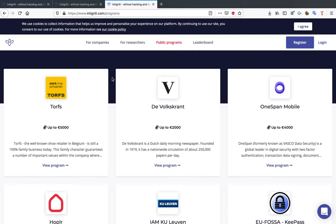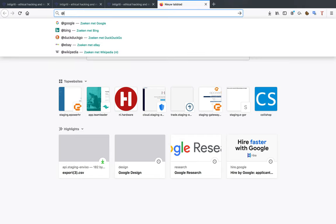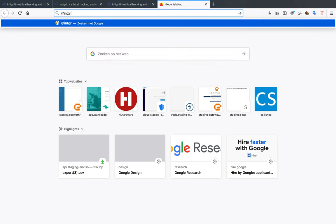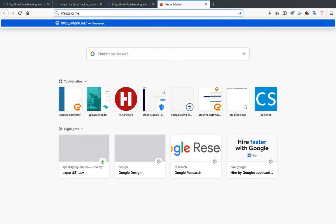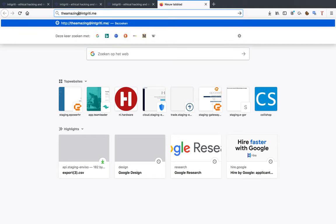When you do that you can go and watch the programs and you can pick one for yourself which one you like. Also when you register at Integrity you can also receive an @integrity.me email address.